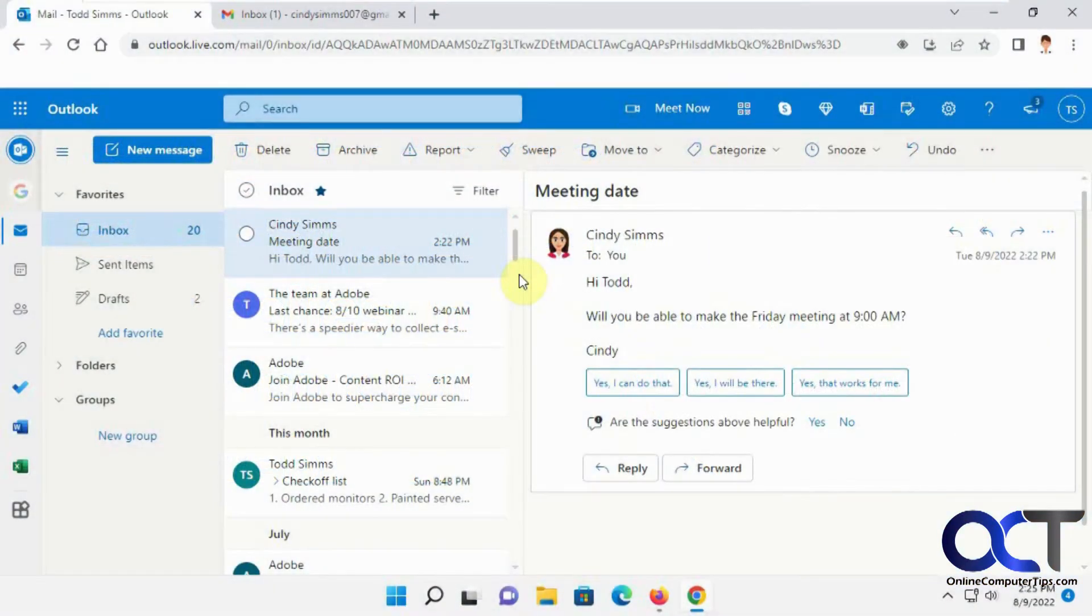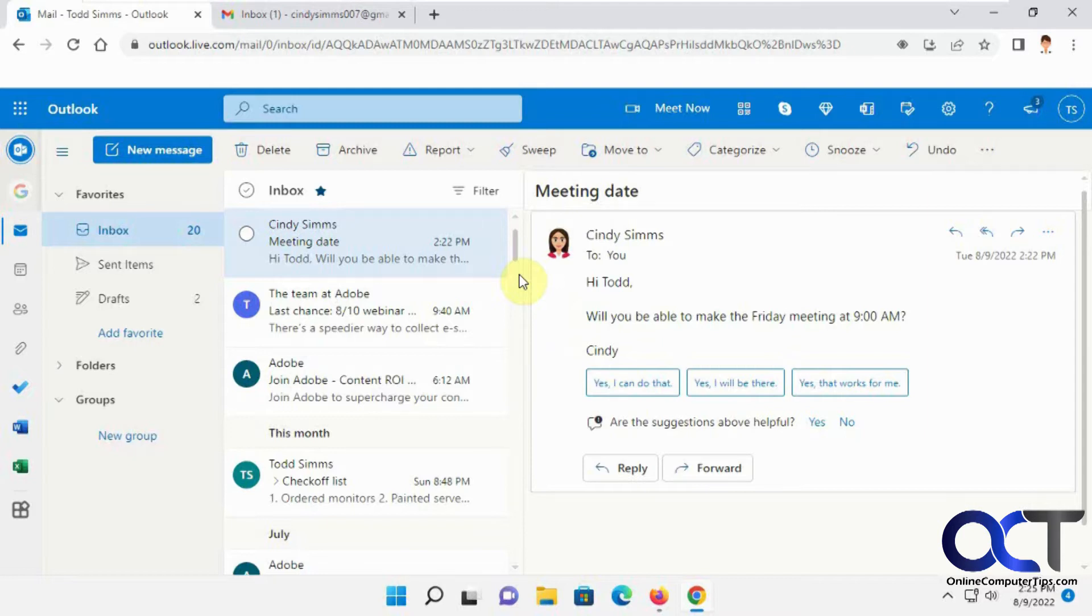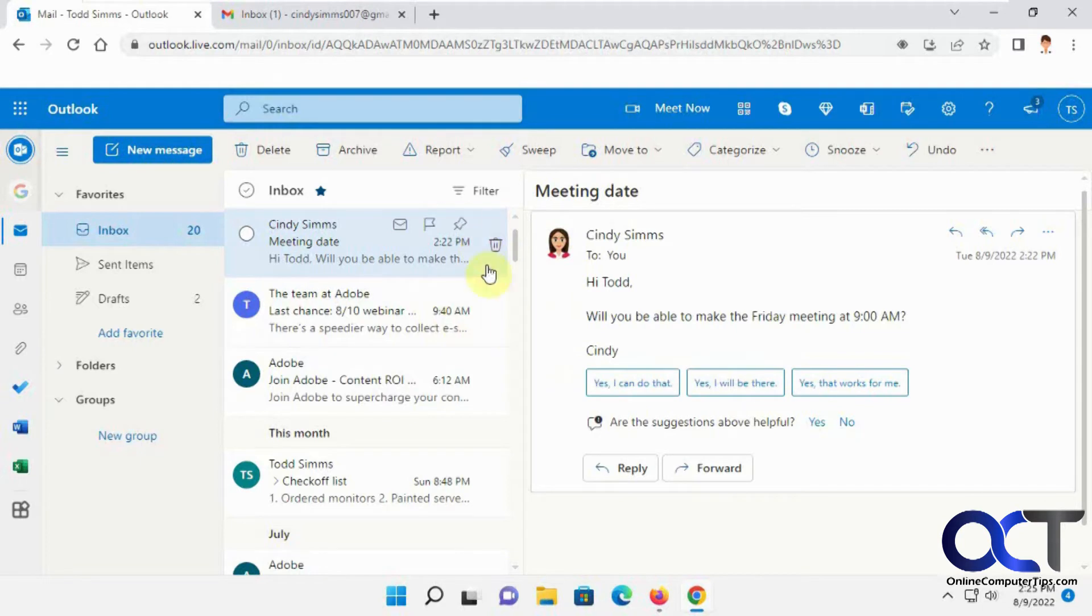Hi, in this video we're going to show you how to disable the predictive text and suggested replies in Outlook.com or Outlook.live.com webmail for Outlook and Outlook 365.